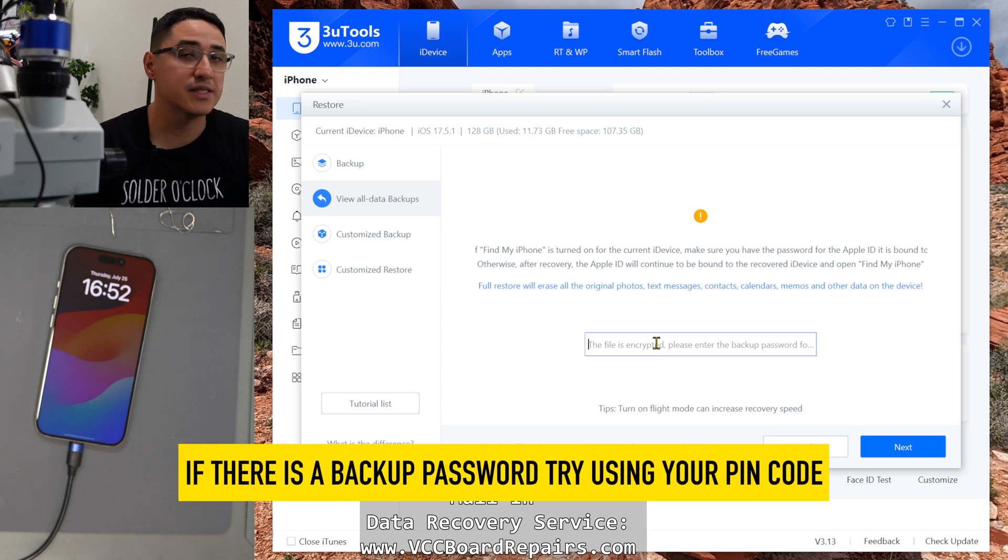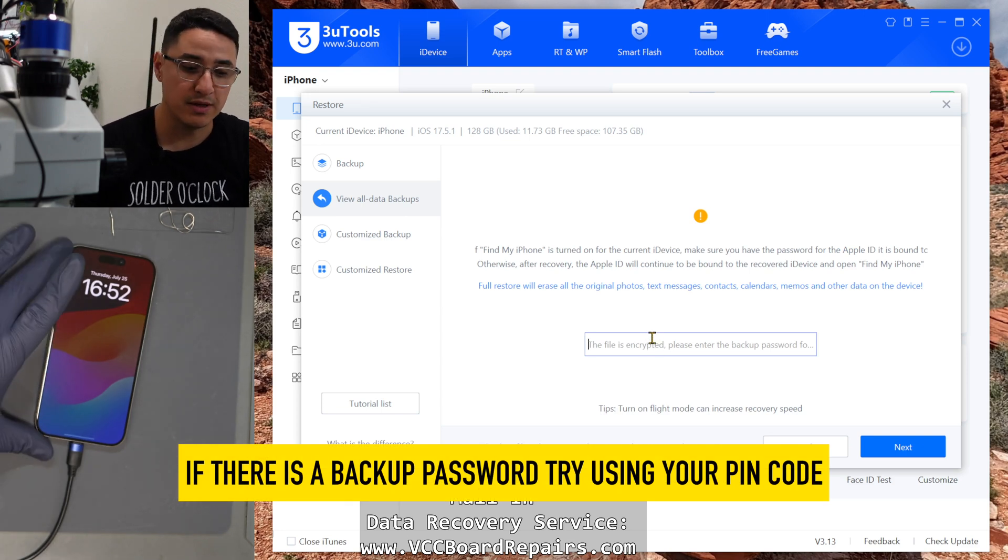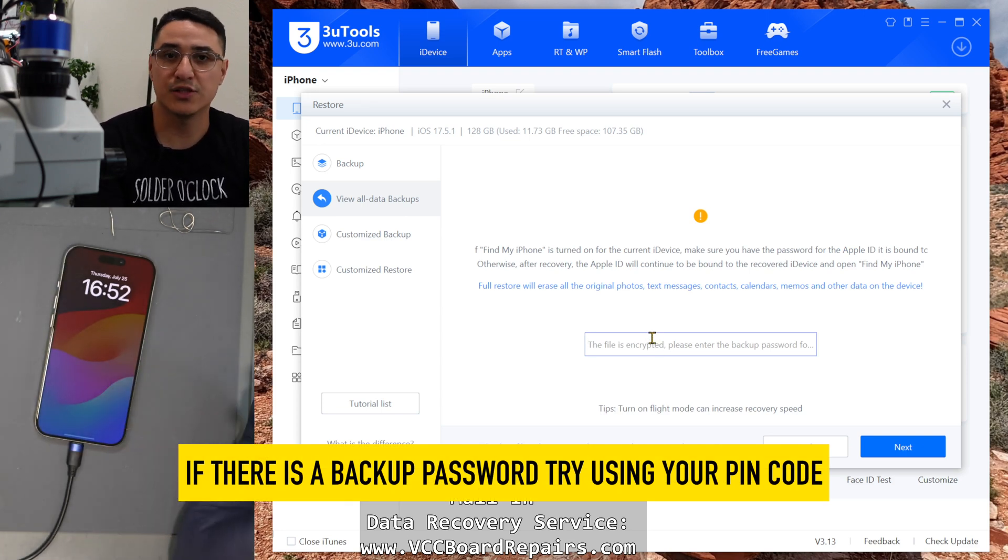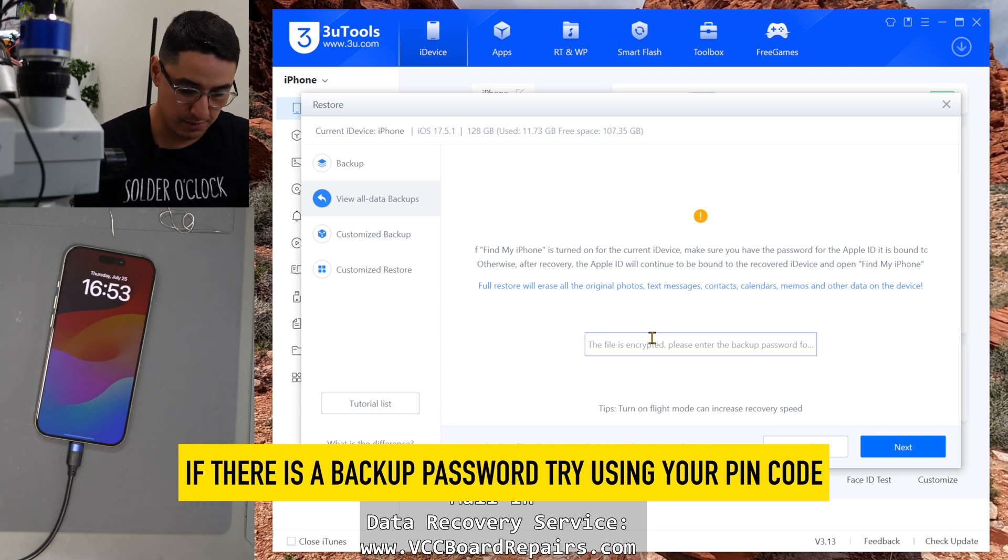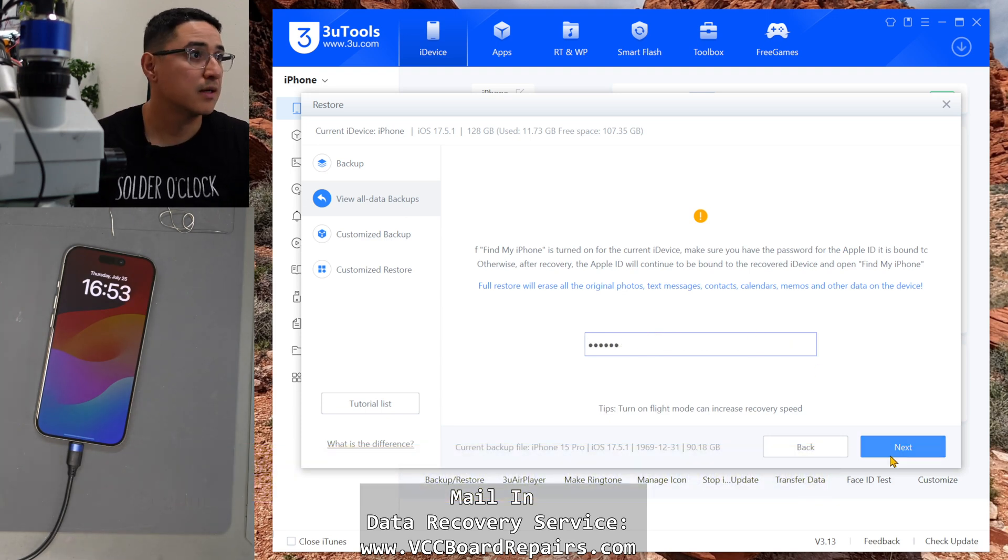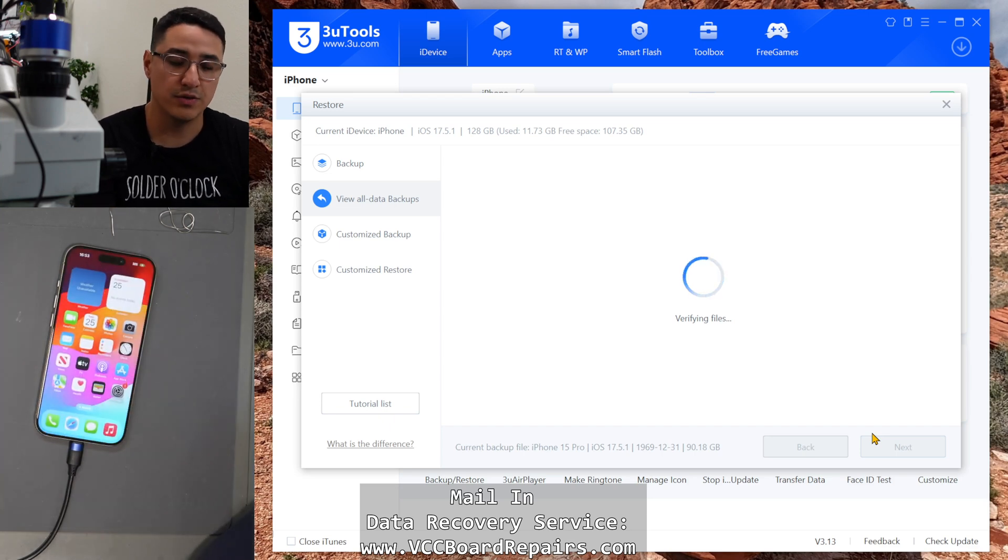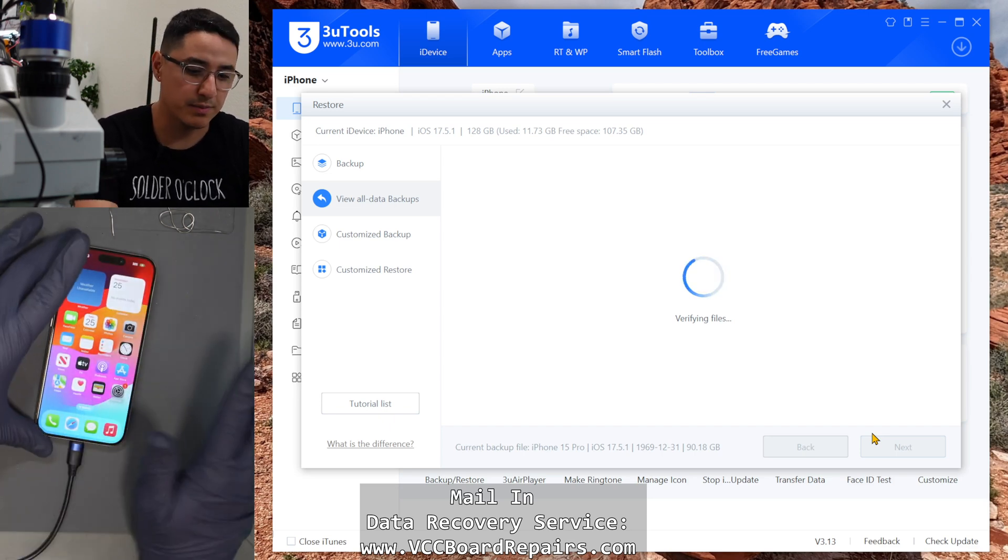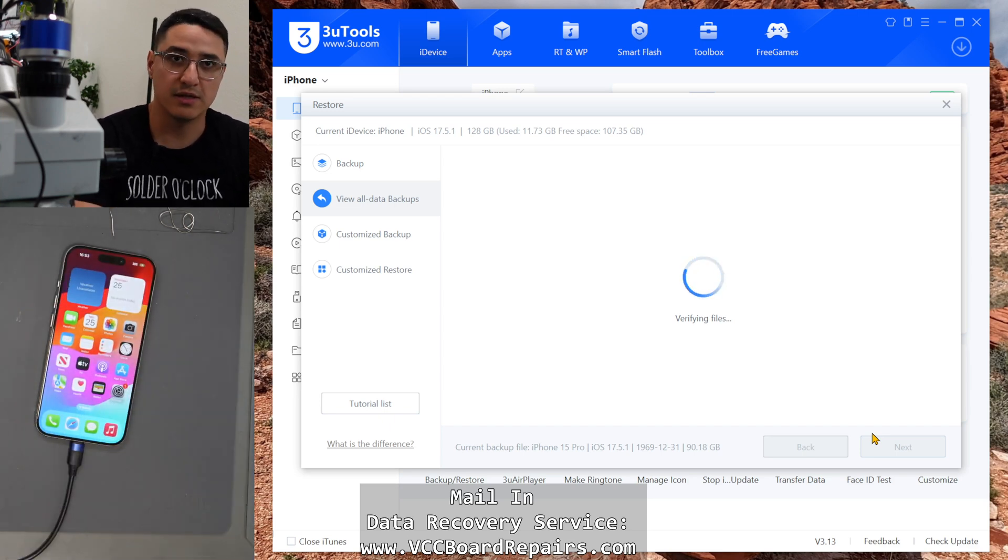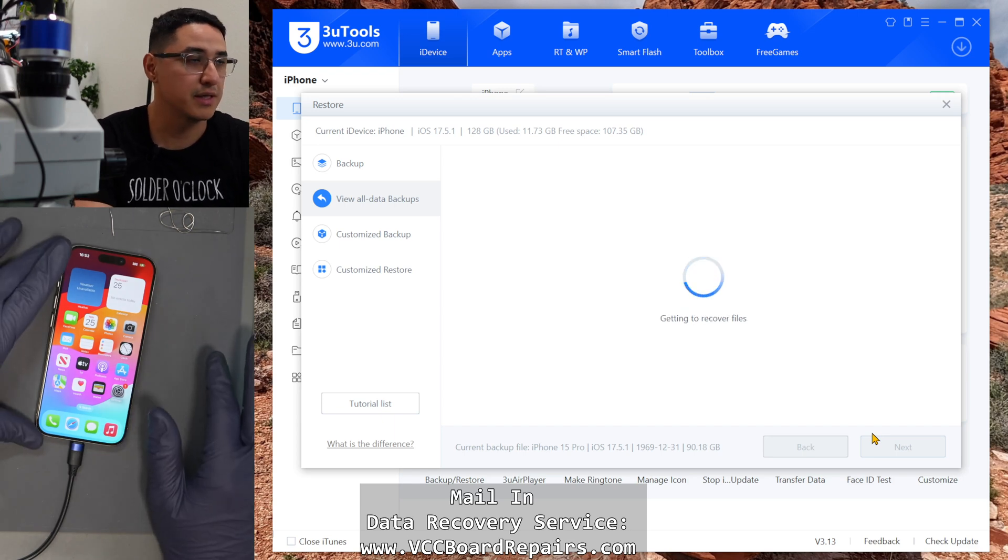In some cases, there will be a password set to the backup file, which typically we set as your pin code. So in this case, I'm going to go ahead and type that in, click okay, or next. And then the phone itself, you don't have to do anything with it, but as long as it's wiped, because it's basically going to overwrite everything. So just keep that in mind.